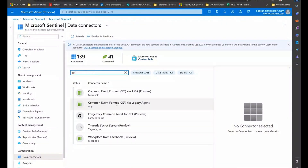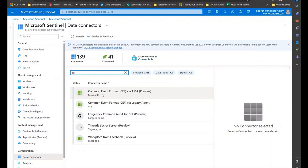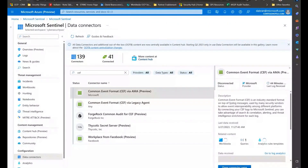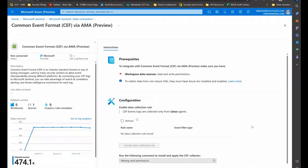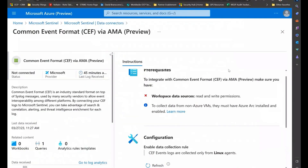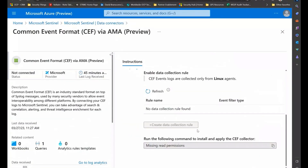Keep in mind, there are two different ways we can get common event format into Sentinel: the legacy agent and the AMA agent. The AMA agent is the one that uses DCRs. If I go here and open the connector page, here's where you create your data collection rule — it would go into the same location I showed you before, configured for collecting from Linux agents.